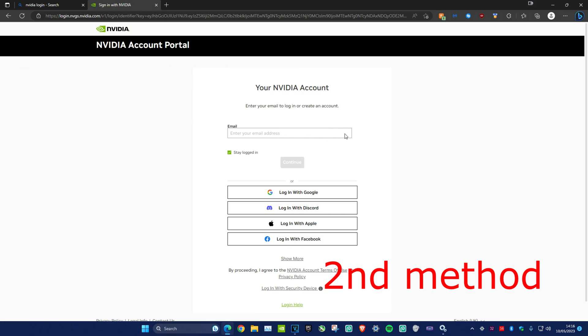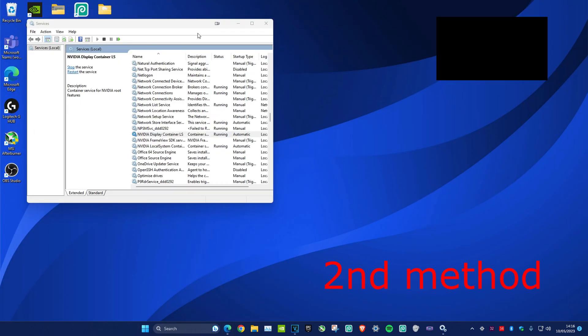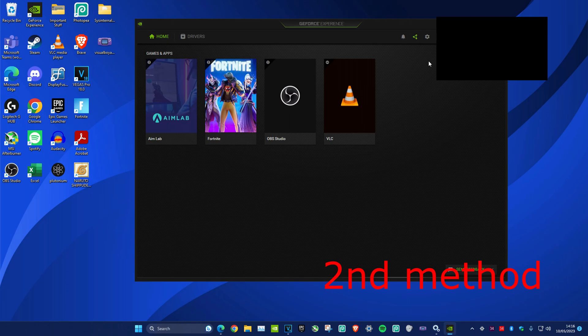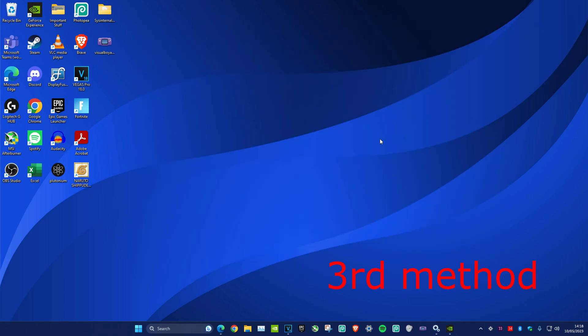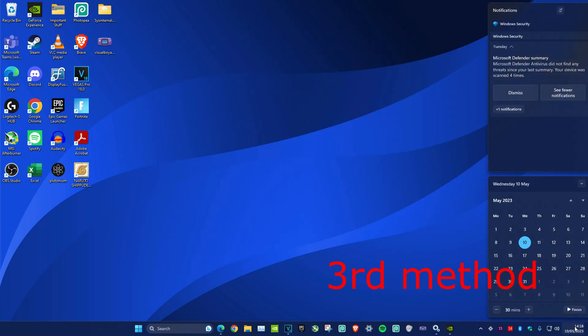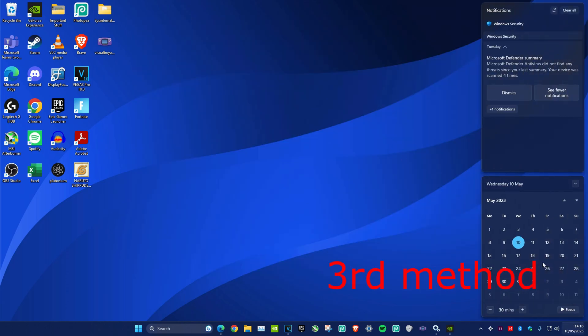For the third method, make sure that your date and time on your computer or laptop is correct. For some reason, if it's not correct, they won't let you log in, so make sure it's set correctly.